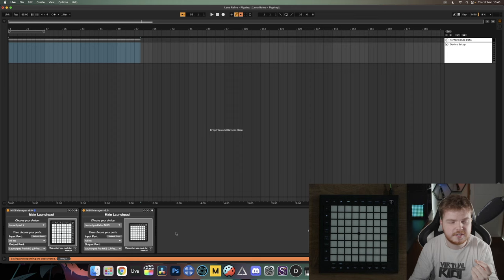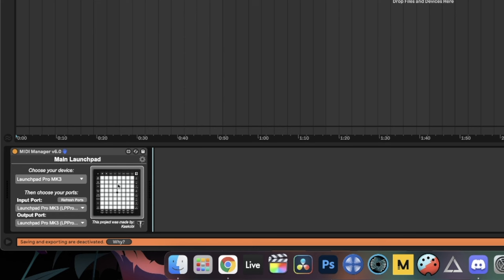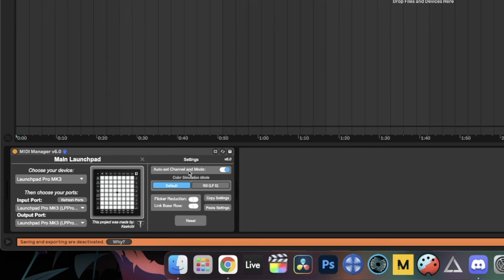I forgot to mention the settings aspect of MIDI Manager. With the three drop-down menus you can do everything you need to play, but there are a few extra options. Under here there's 'Auto Set Channel and Mode' — you would have seen it auto-kick the launchpad into the correct mode when setting the ports. You can disable that from here if needed, and if it doesn't kick the launchpad into the right mode, you can turn this off and back on again to force it into legacy or user mode.